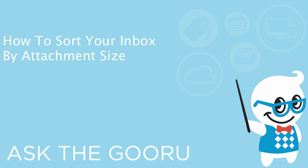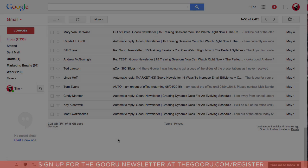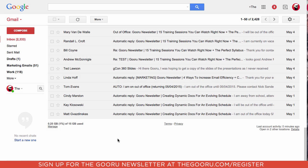Welcome back to the Guru. Today I'm going to show you how to search your inbox for emails by a specific attachment size, so you can remove those emails, freeing up space in your Gmail inbox.